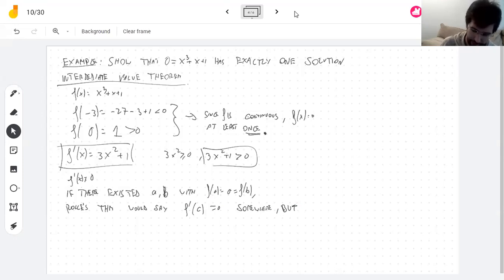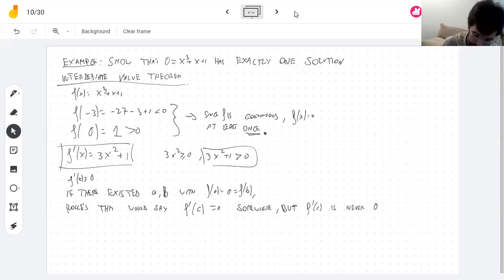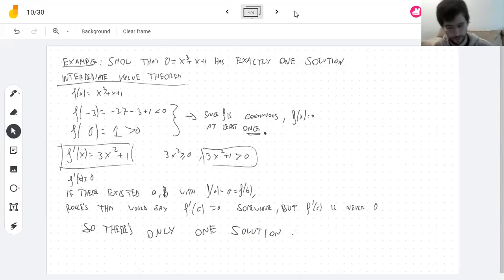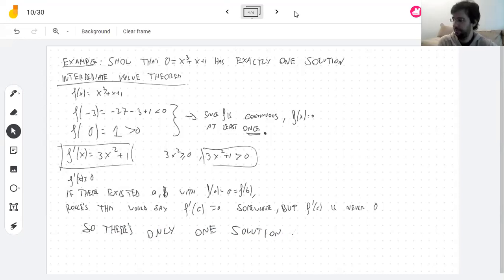But f'(x) = 3x² + 1 is never zero — that's a contradiction. So if the conclusion is wrong, the premise must have been wrong: there cannot be two solutions. There is only one solution. Knowing an equation has only one solution is very useful — it tells you that when you find a solution, you've found the right one.